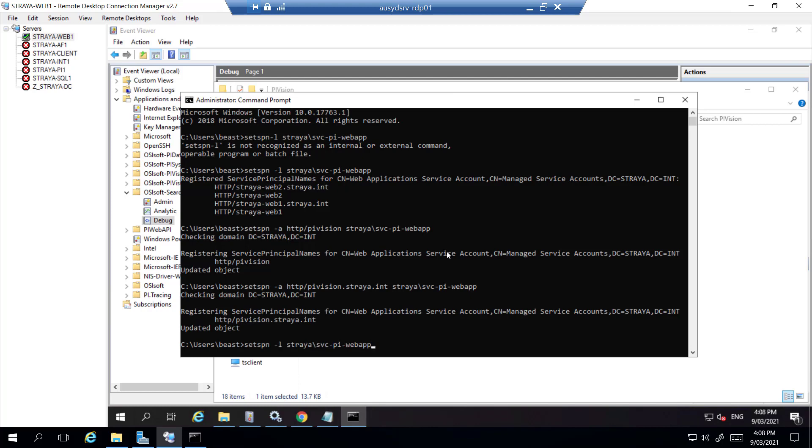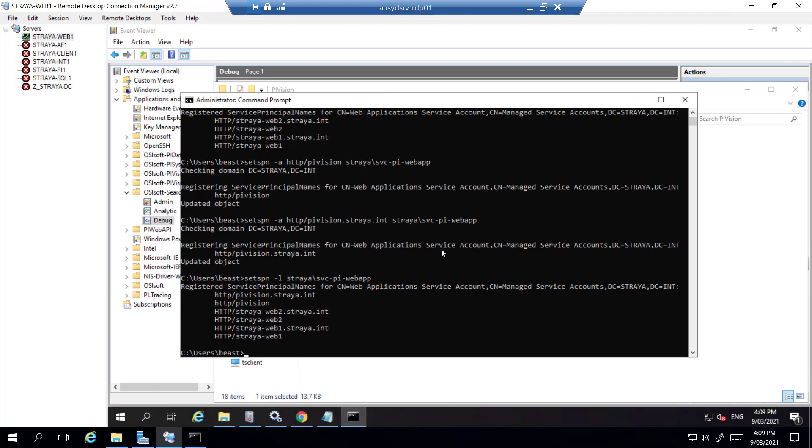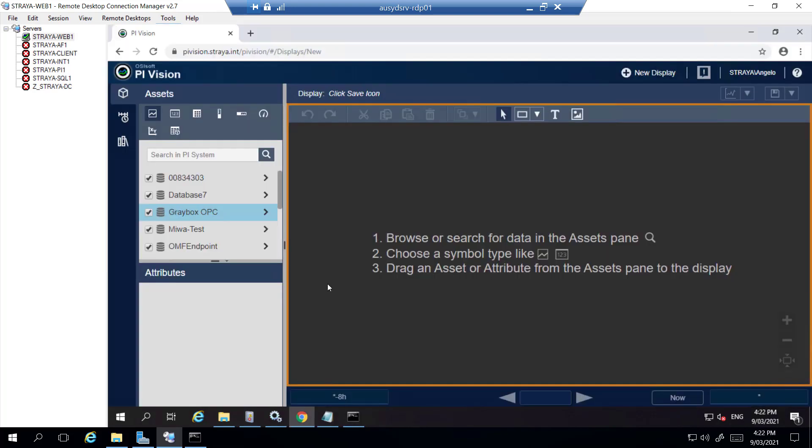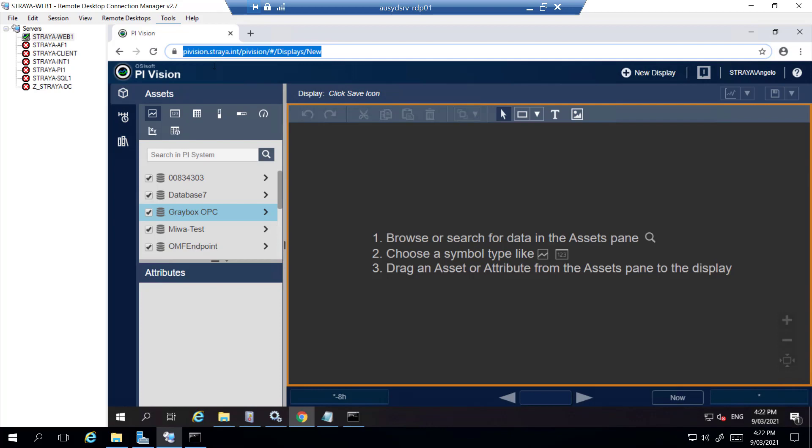We can then check to make sure the SPNs do in fact exist. And as you can see, they're right there. It is not case sensitive either. So now once these are set, you wait about 5 to 10 minutes and then check back on PyVision to check your new DNS name and everything should be working there.